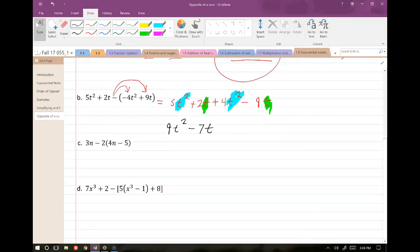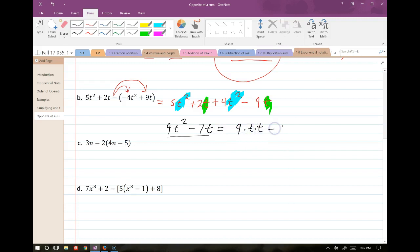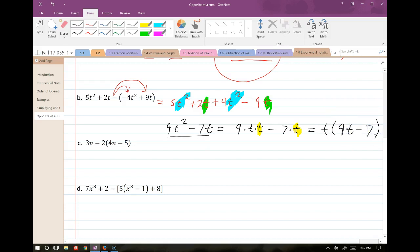Since we're ahead of schedule, notice we could factor the result 9t² minus 7t. Someone correctly identifies we can factor out t, giving t times (9t minus 7).